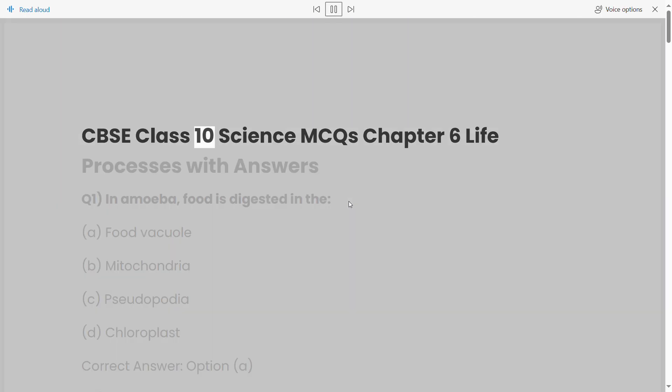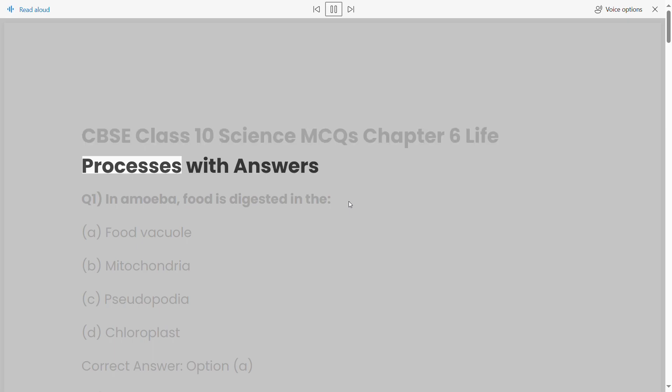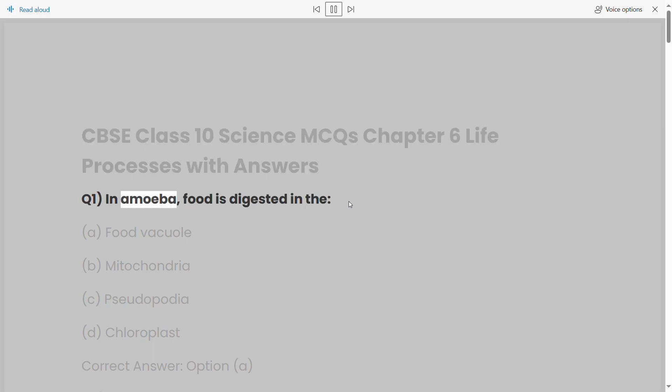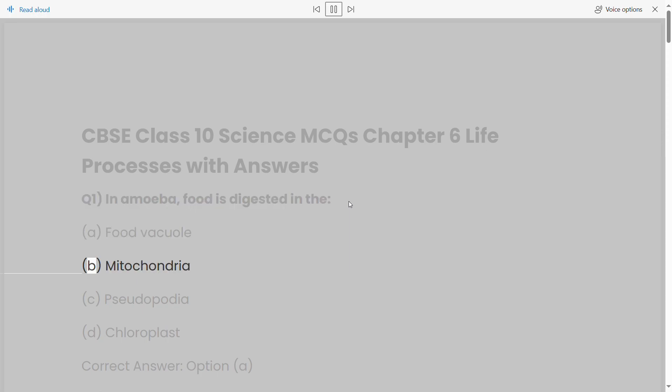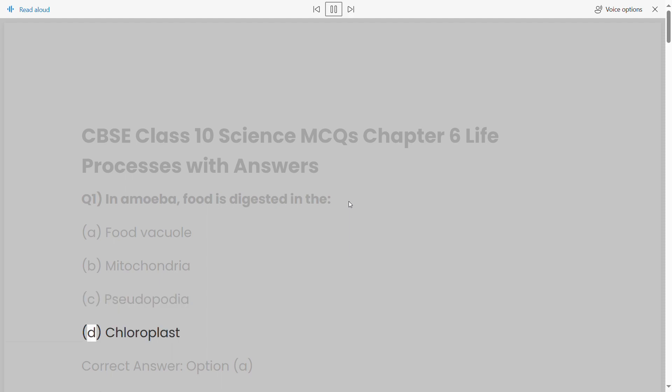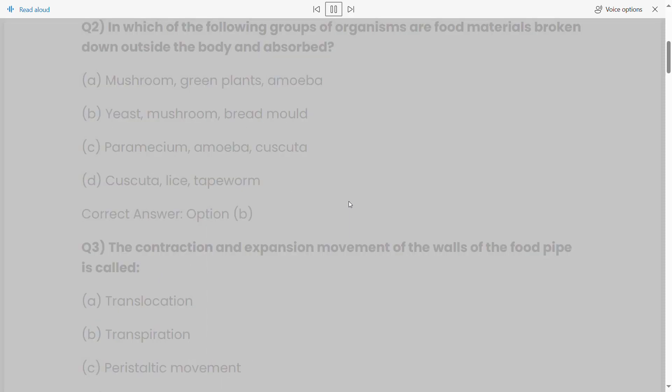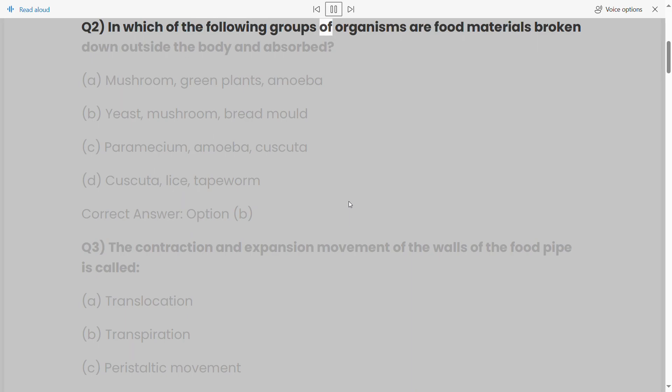CBSE Class 10 Science MCQs Chapter 6 Life Processes with answers. Q1: In amoeba, food is digested in the: (a) food vacuole, (b) mitochondria, (c) pseudopodia, (d) chloroplast. Correct answer: option (a).